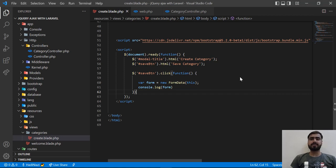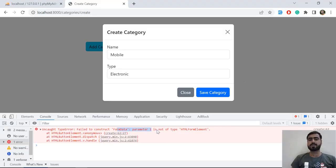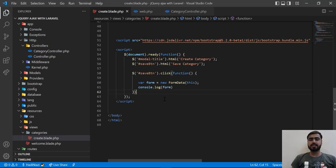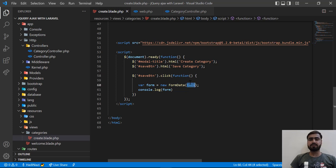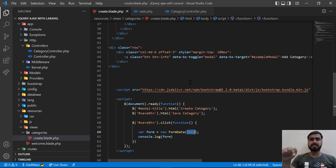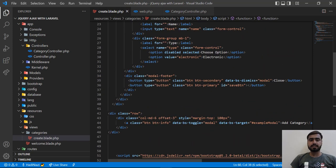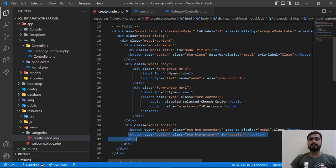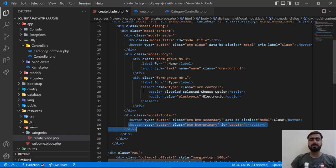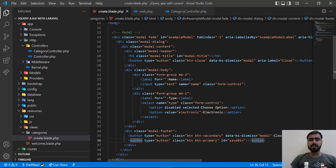In the previous video we got this issue that the form is not submitting, saying that form construct one parameter. First we need to check that when we are submitting our forms, our form exists or not, because here we are referencing it. So we are pressing the submit button from this form and it will grab this form. We don't have any form in the HTML, so we need to first add the form tag.